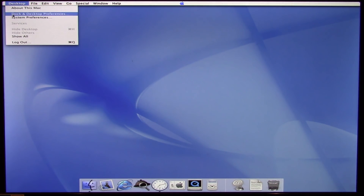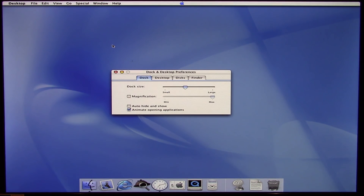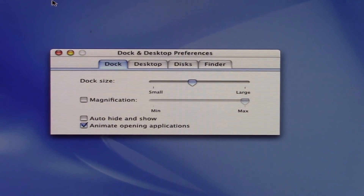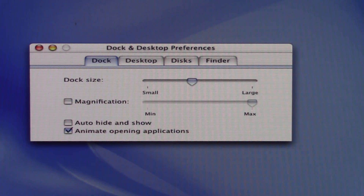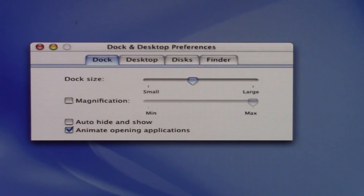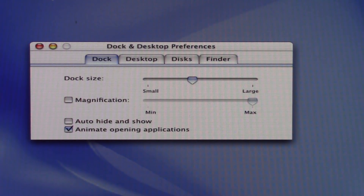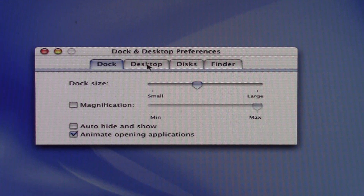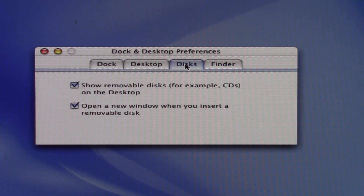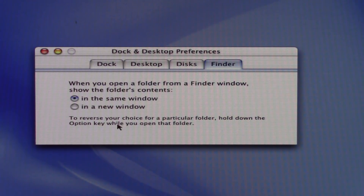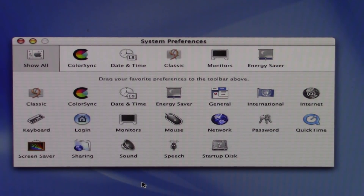If you go to the Desktop menu and into Dock and Desktop Preferences, in the public beta and in the very first release of OS X — 10.0 Cheetah — you would actually go into this separate application to modify your dock and desktop preferences. It was not contained within the regular System Preferences. You have this separate application to modify your dock, your desktop background, disk settings, and a few Finder settings.